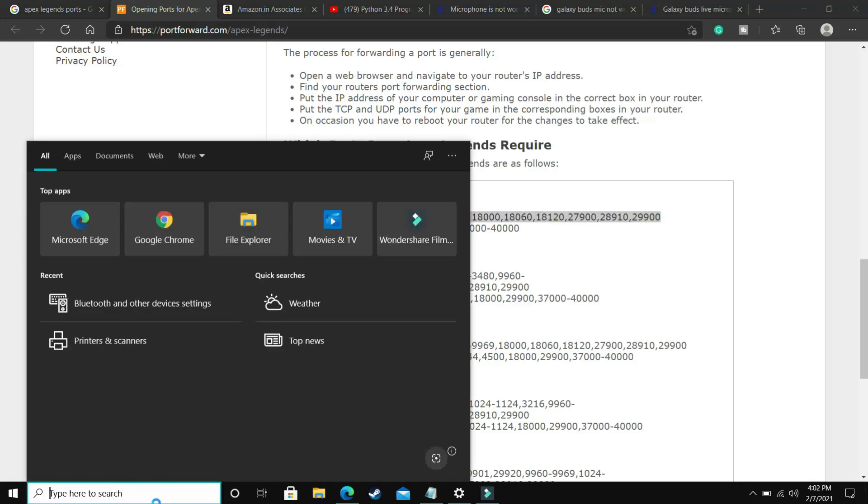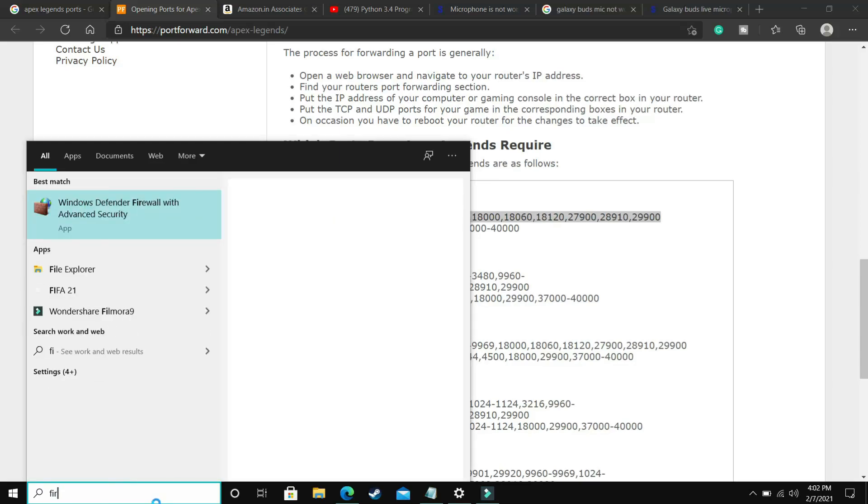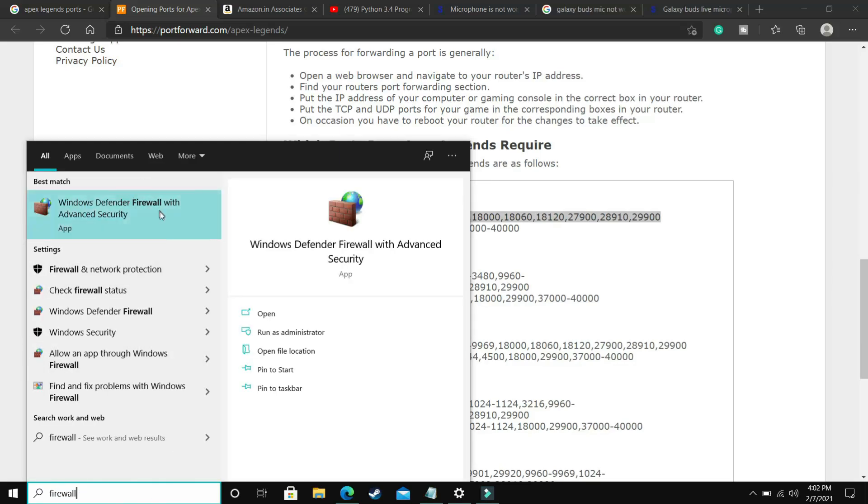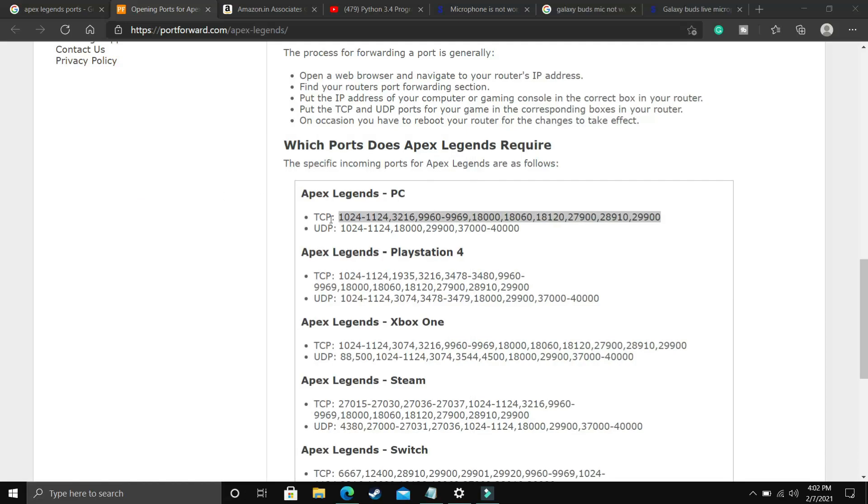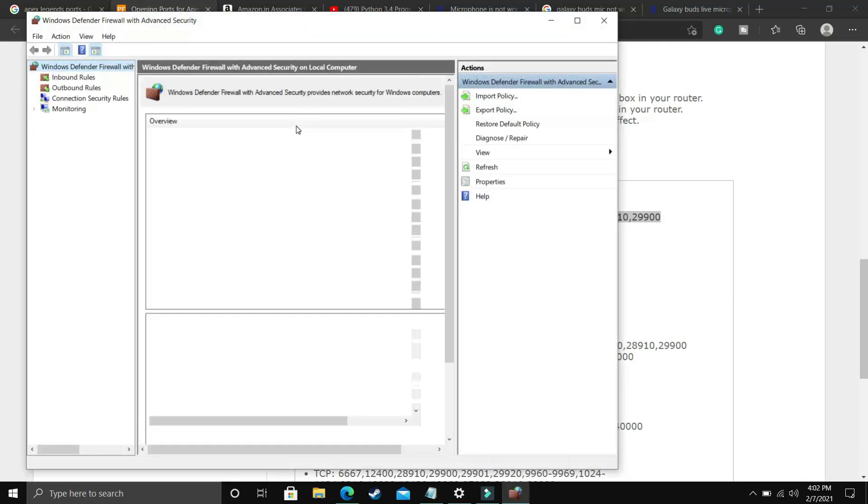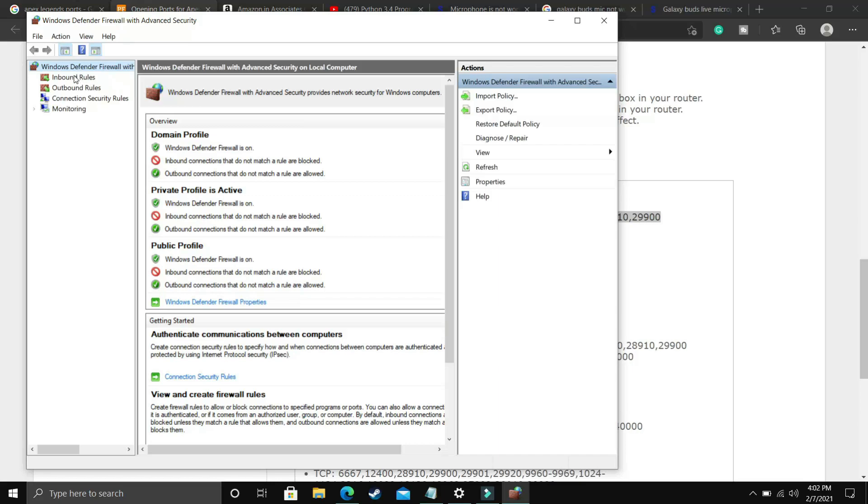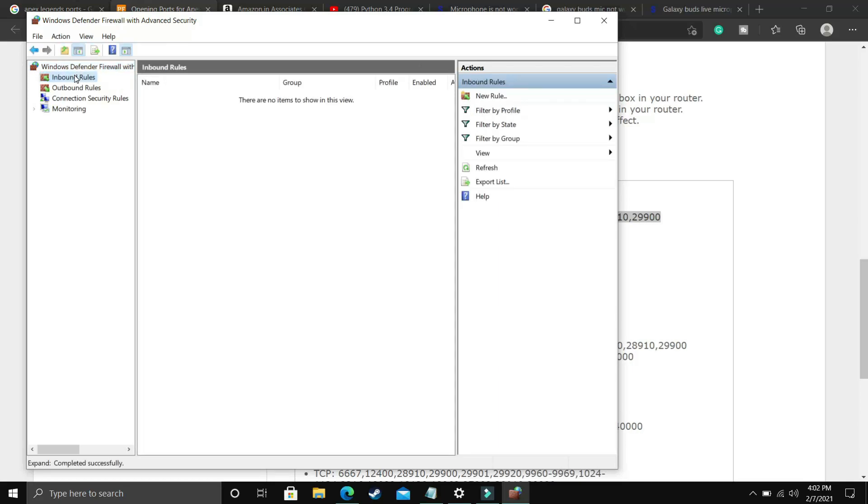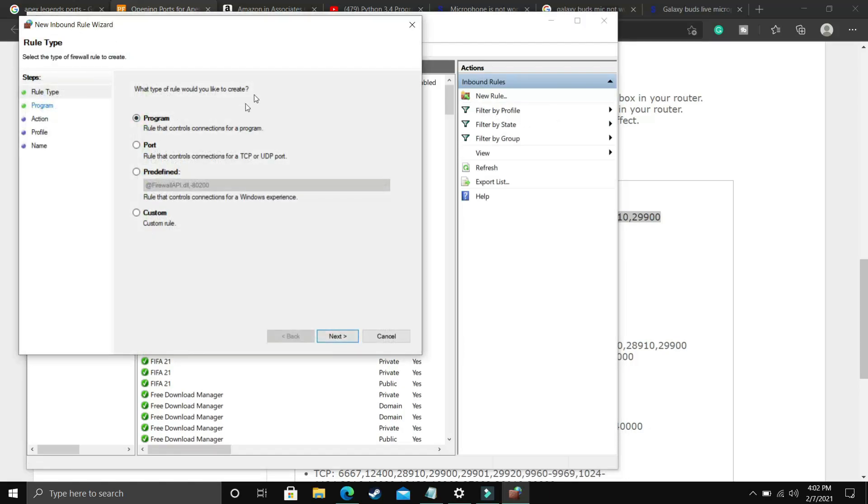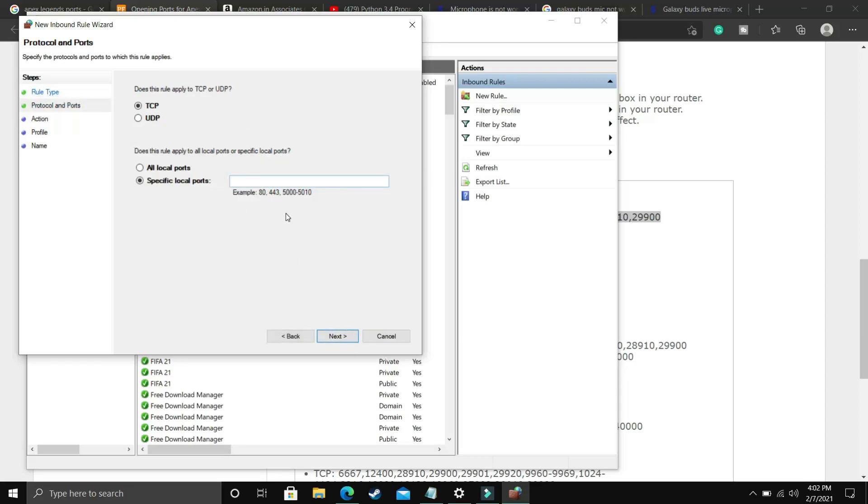Just copy the TCP ports. Now in your search bar, search for firewall advanced security. Windows Defender firewall with advanced security, search for this and click on it. Once you have clicked on it, you will be redirected to this screen. Here you have to click on inbound rules, and in inbound rules you have to click on new rule on this right hand side. Once you click on new rule, you have to click on port as we will be forwarding ports. Click next and here paste the TCP ports that we just copied from that website.